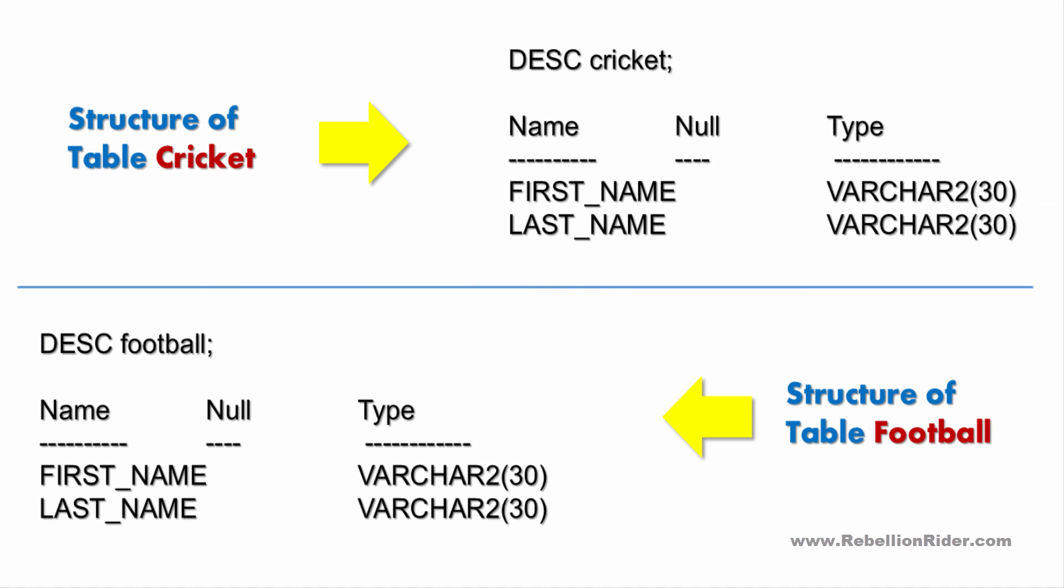Here are the structures of both these tables. As you can see both tables have two similar columns, first name and last name, and both these columns share the same data type which is VARCHAR2.